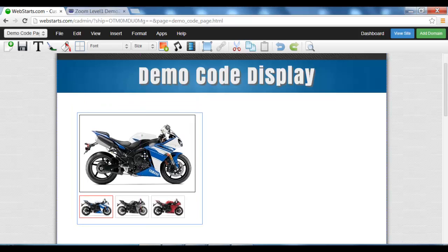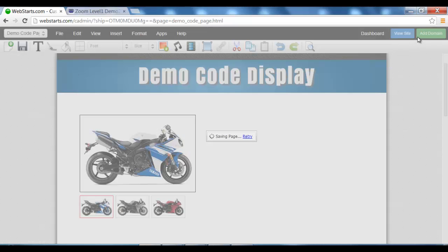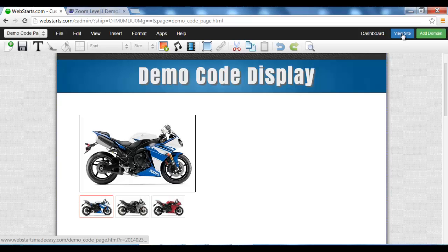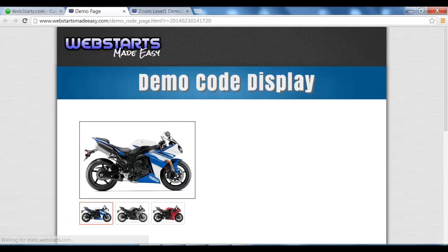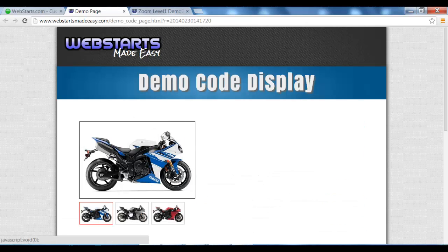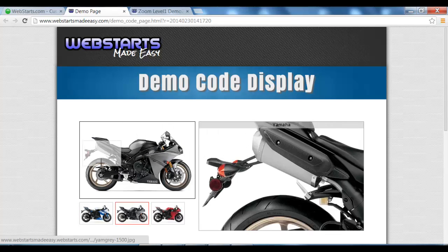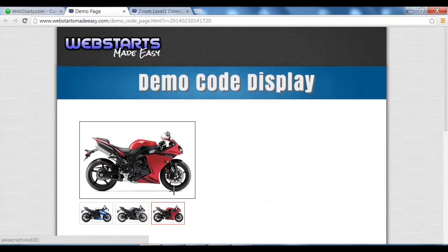Put in position, click Save, view site, and there we have it. A great-looking zoom being uploaded into our website in just a matter of minutes.